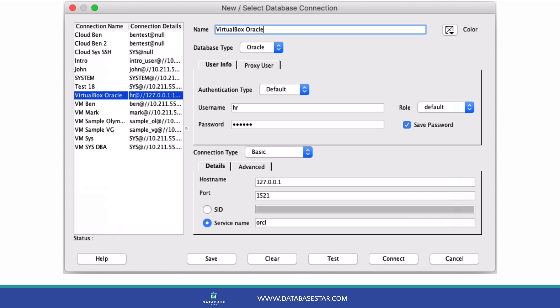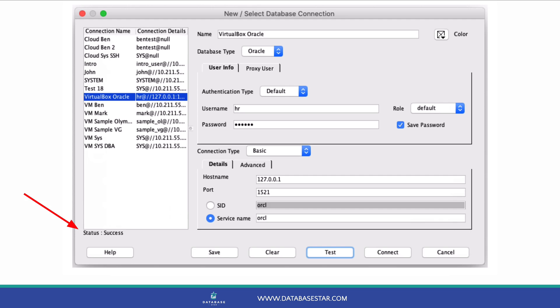Click test to test the connection. The message should say success, which means the connection has worked.